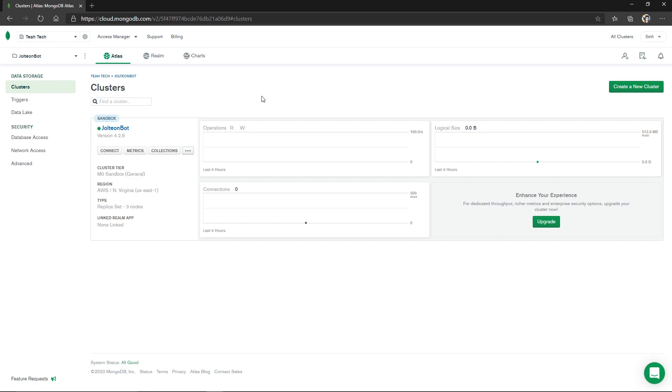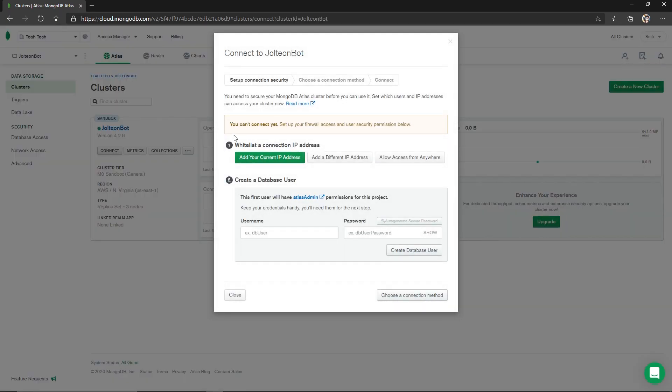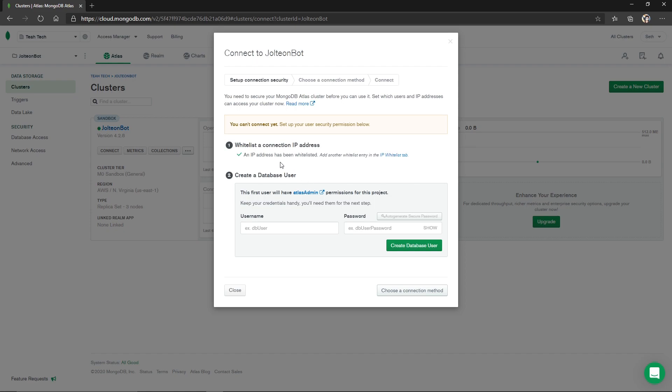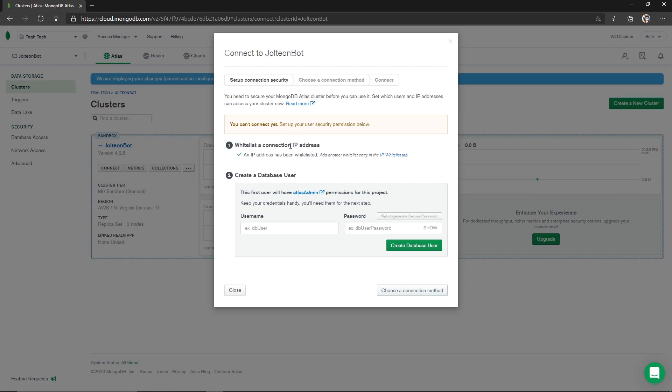Eventually, after what felt like a century of waiting, our cluster should be done. We need to get a connection string from this. We can do this by clicking connect right here. We are going to allow access from everywhere, add IP address. That is done. That was a big problem with the last video and I apologize for that. We have that figured out now, so make sure you add all IP addresses.